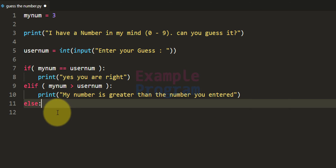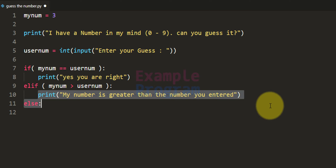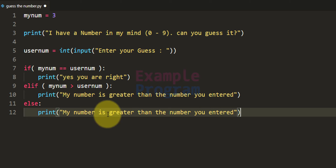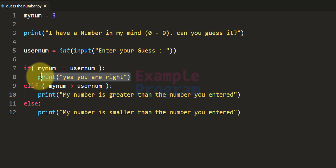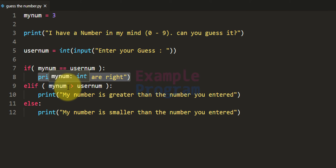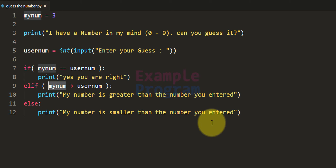We will have the else part — if we reach else it means the number entered by the user is greater than the number the program has in its mind, so we will display my number is smaller than the number you entered. So: if equal we say yes you are right, if myNum is greater we say my number is greater, else we say my number is smaller.